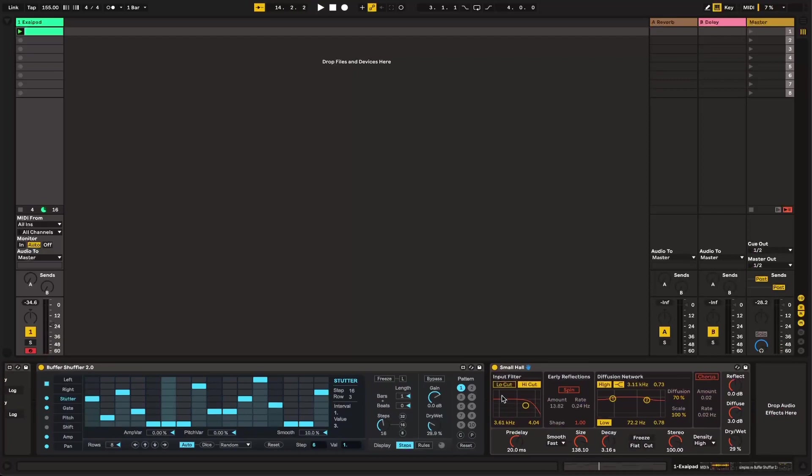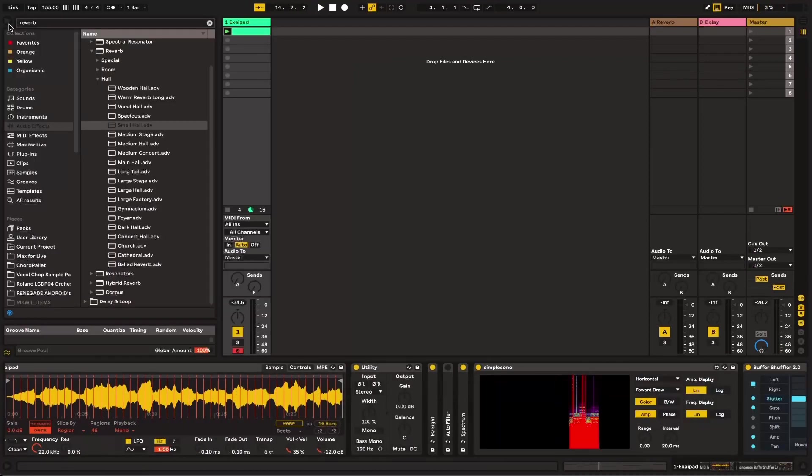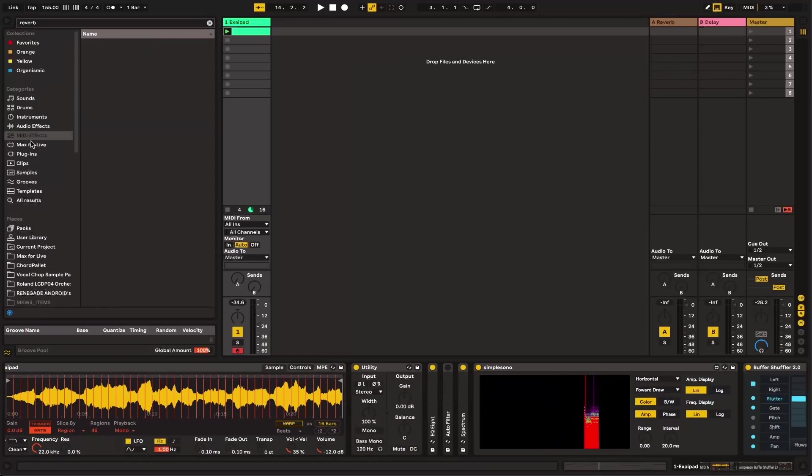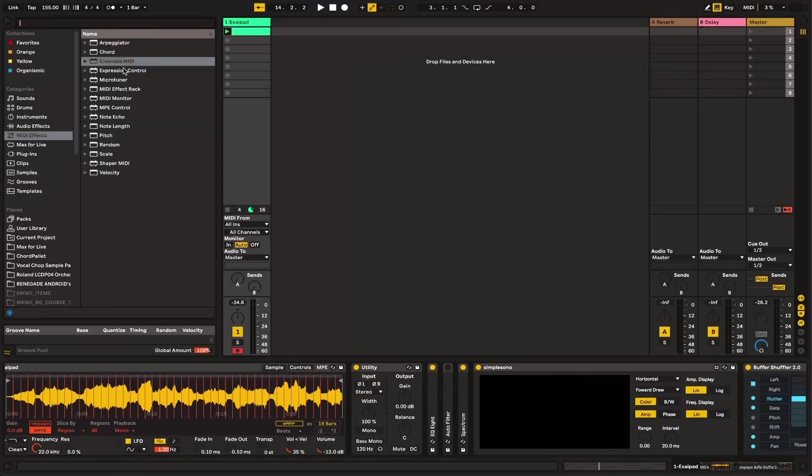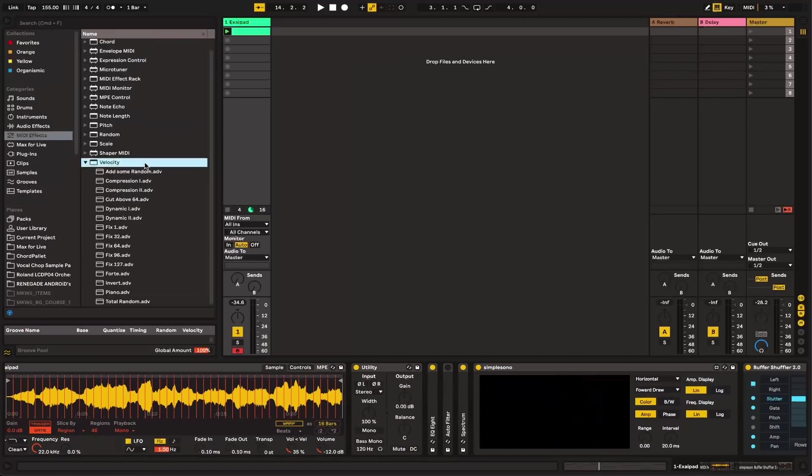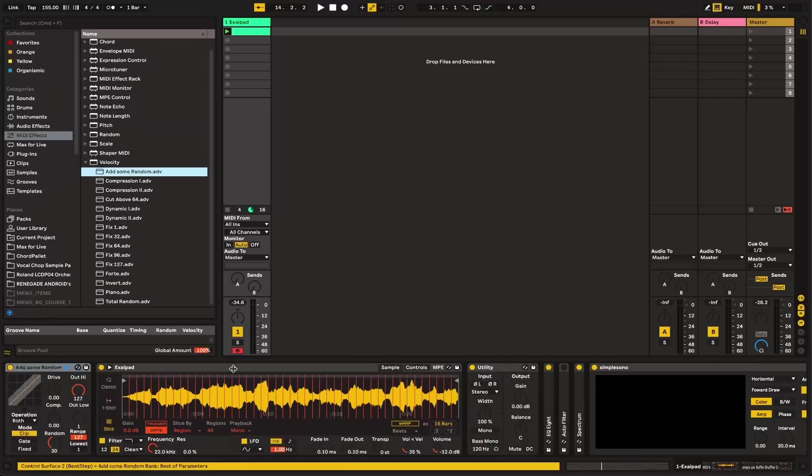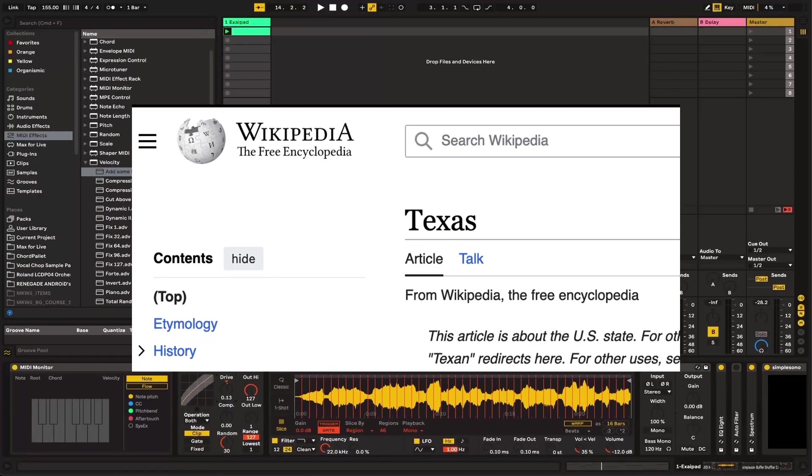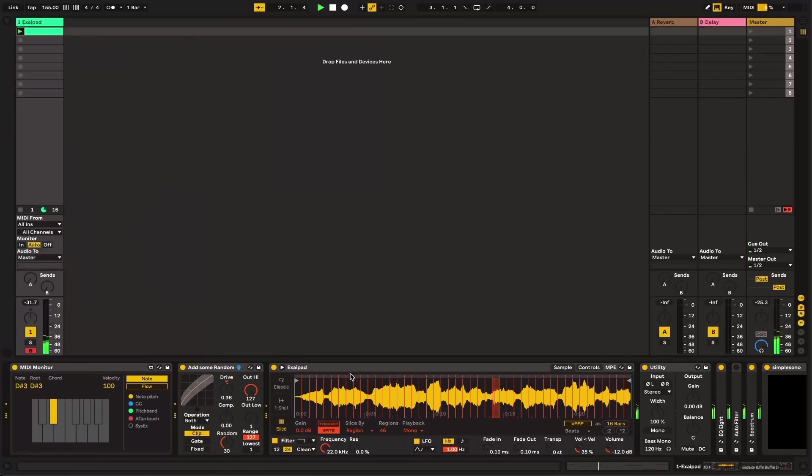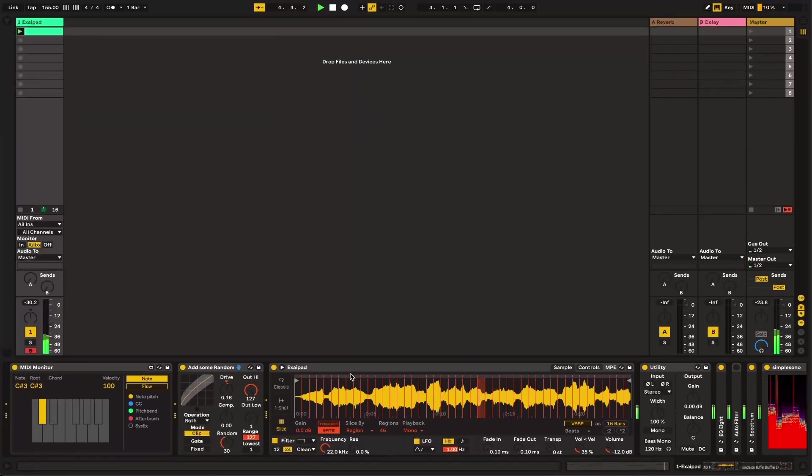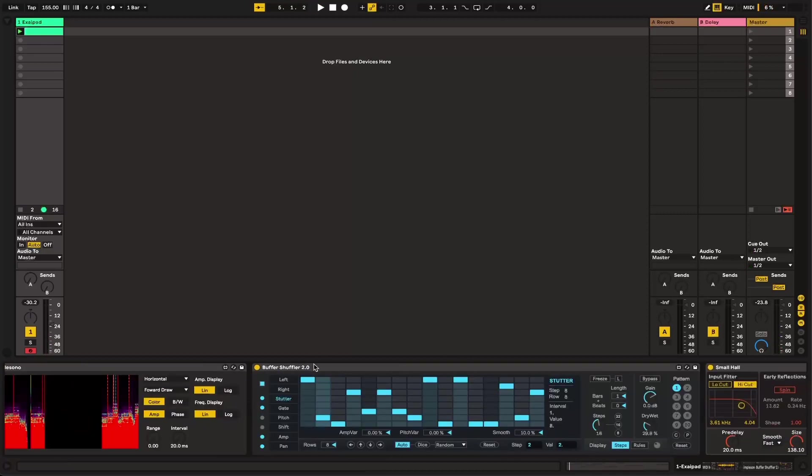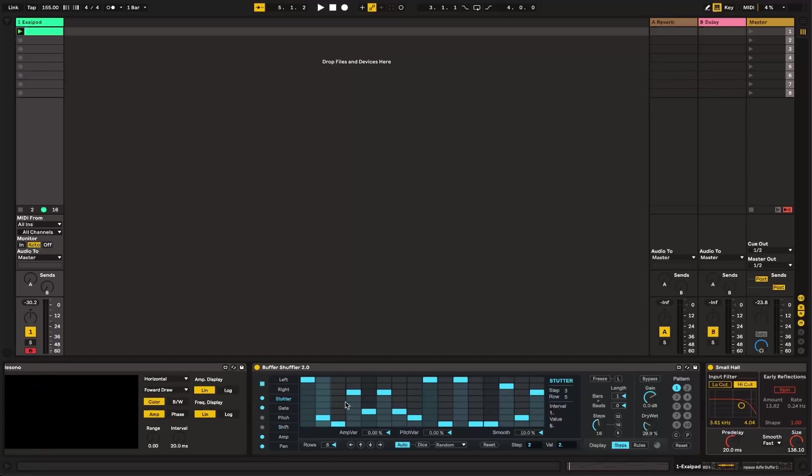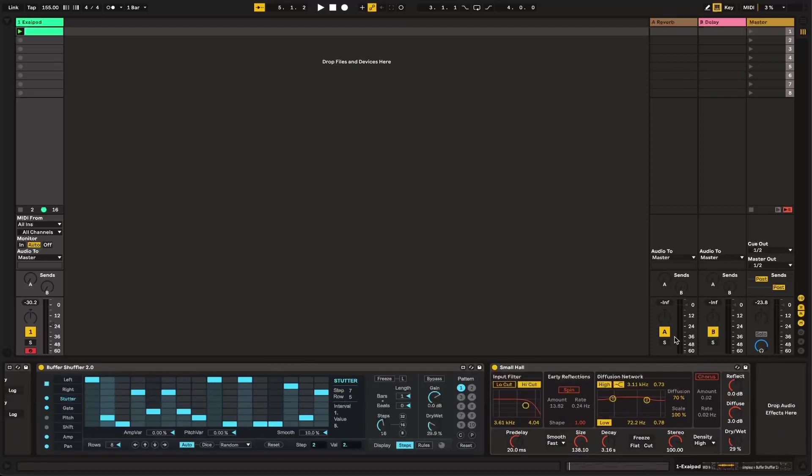So then what we're going to do is we're going to take just a little bit of reverb. Let's actually take a stock reverb preset. Let's see how small hall sounds. Let's bring that dry-wet down again. Bring that size up. And as you can see it's going through these samples here. And that's cool. But it is a little bit repetitive. And it's not all that interesting.